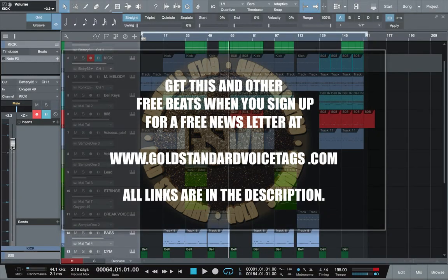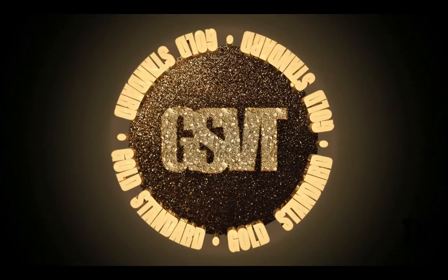Also, you can get a free 30 day trial of PreSonus Studio One version 3 at PreSonus.com. But thank you for watching. This has been how to make an 808 in PreSonus Studio One version 3 on Goldstandard TV. Peace. Goldstandard.